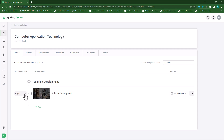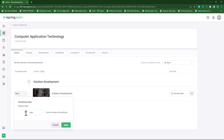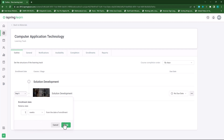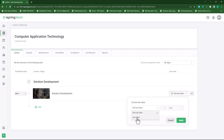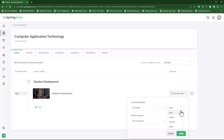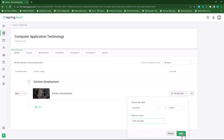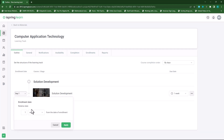I can specify whether I want the enrollment date to be days, weeks, months, or years. I'll choose weeks and select one week, then click on apply. I can also select a due date by selecting 'due date' and then selecting one week. I can also restrict access after the due date and click apply. If I want to make changes I can go back to my settings and change whatever needs to be changed.